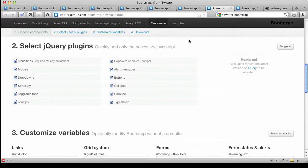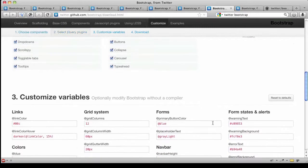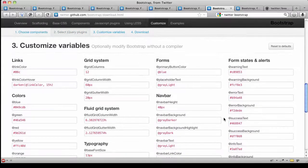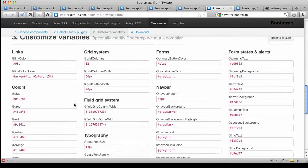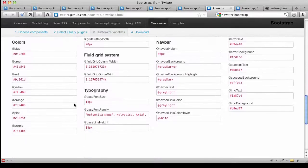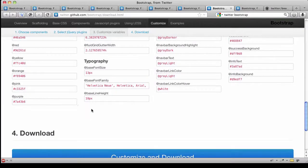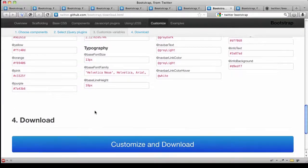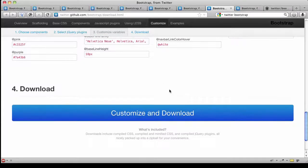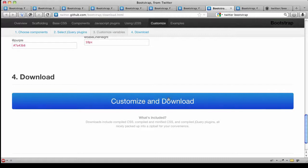As you go on down, you can also select which jQuery plugins you're going to actually employ on your site and trim down the size of your plugin file. You can also customize the colors of your buttons, the number of columns in your grid, and a number of other elements here. Also, your base font family and sizes can be adjusted, and then you can customize and download.